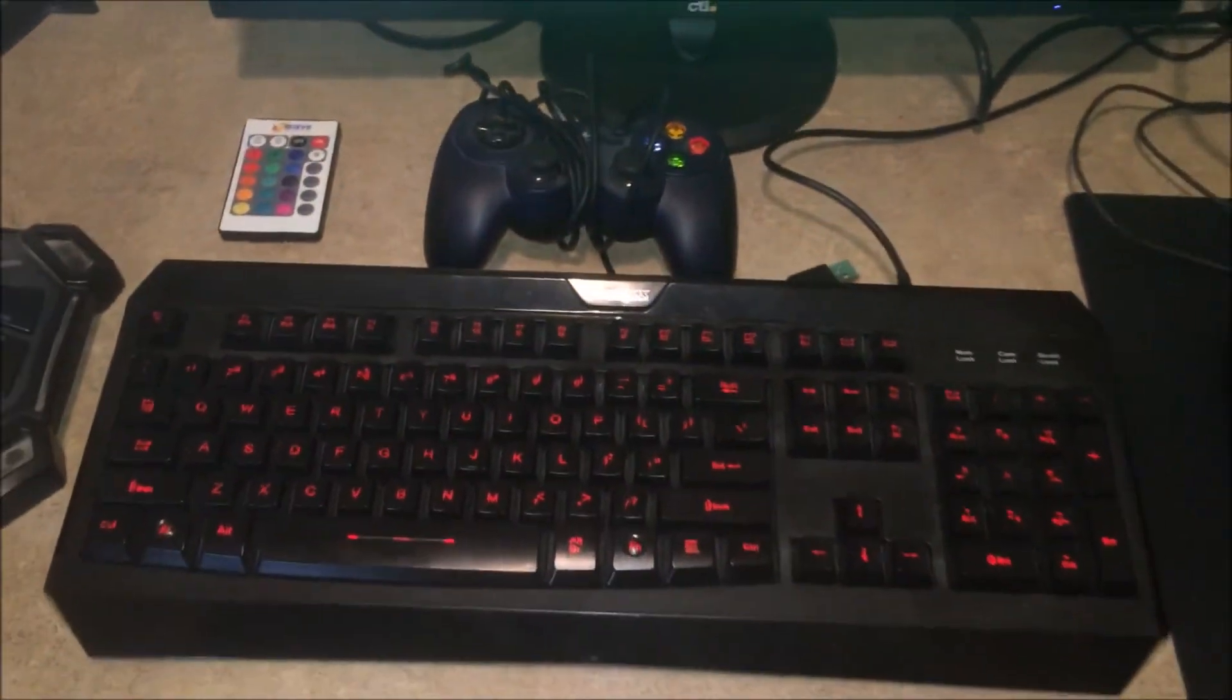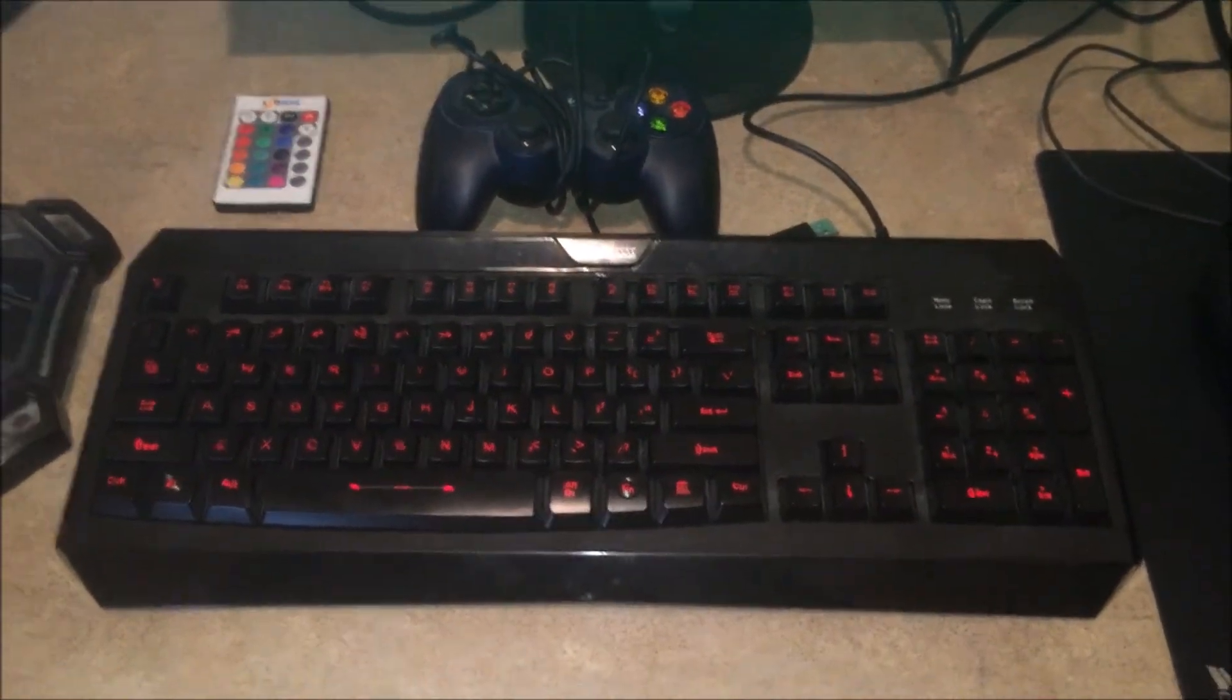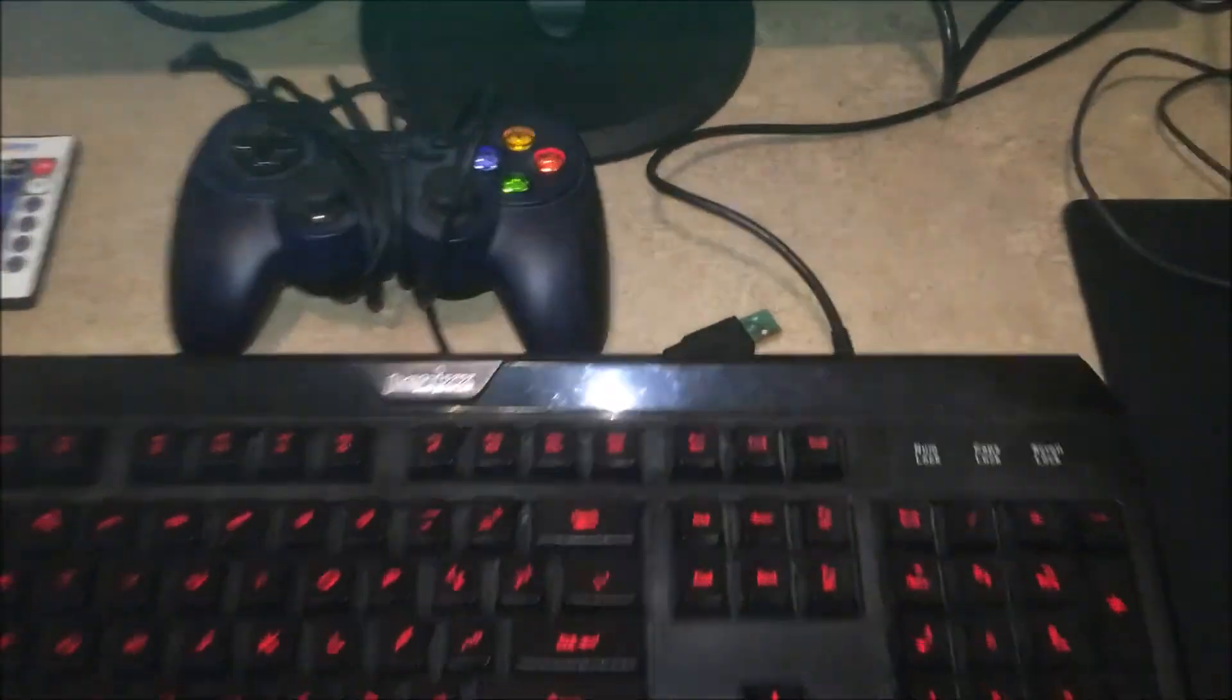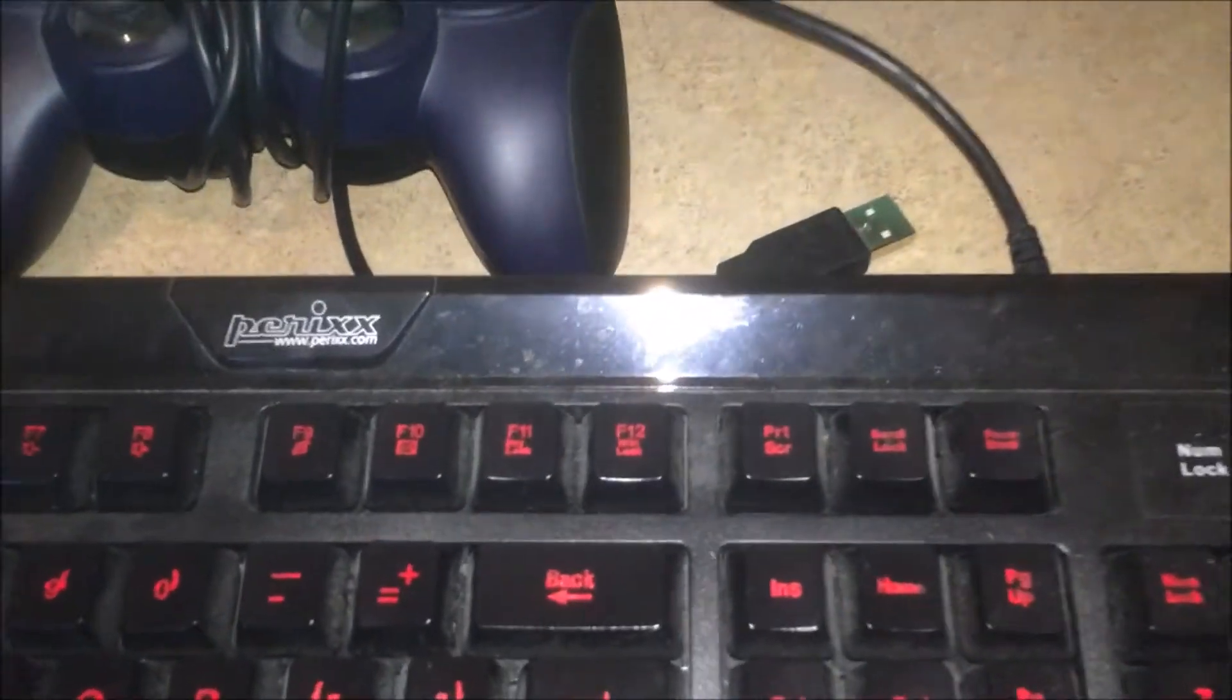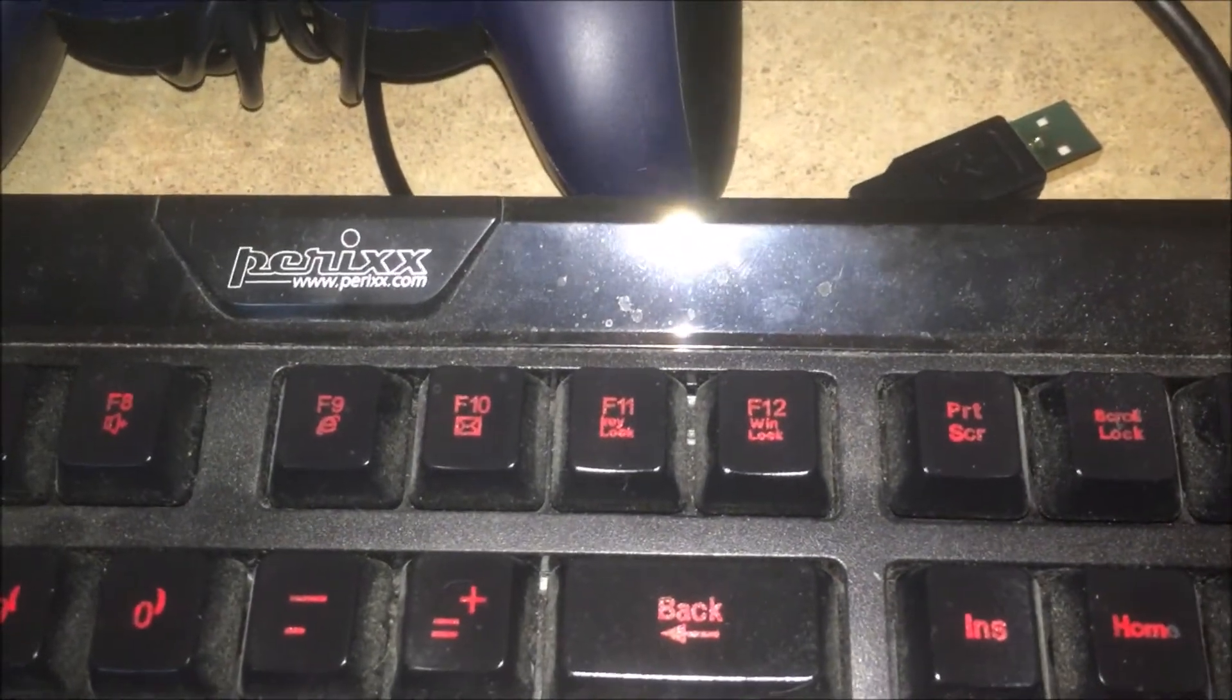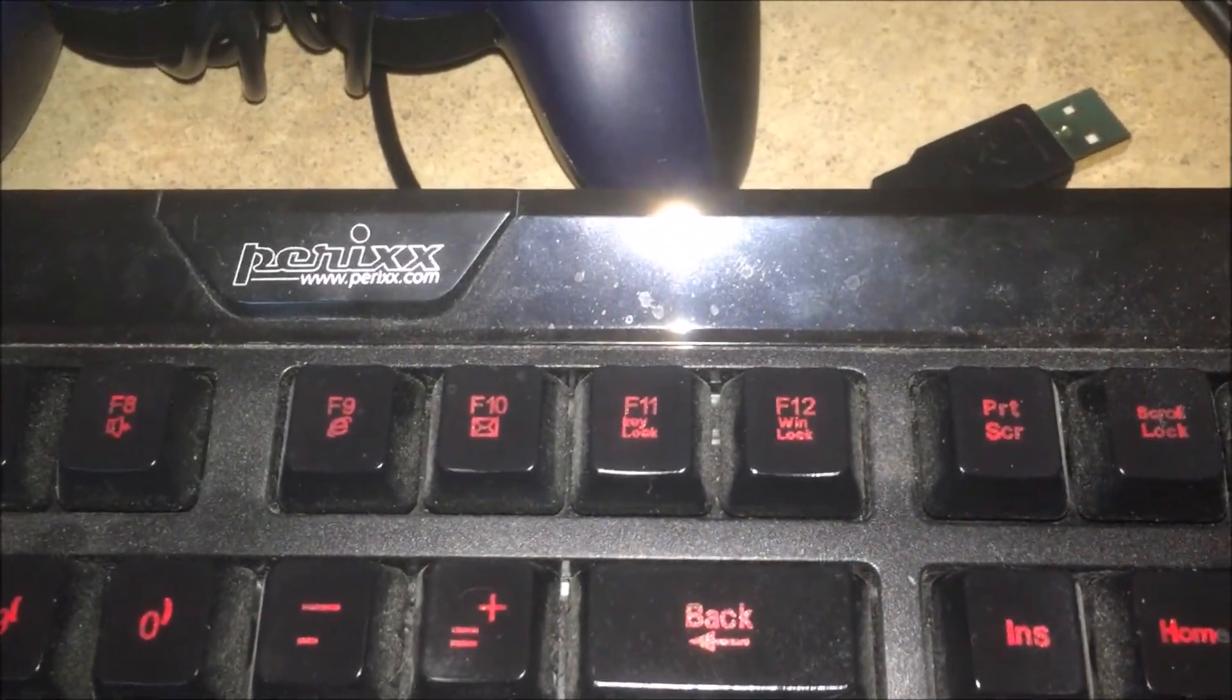Here is my gaming keyboard. Here is the brand for anyone that's interested, if I can get it to focus.